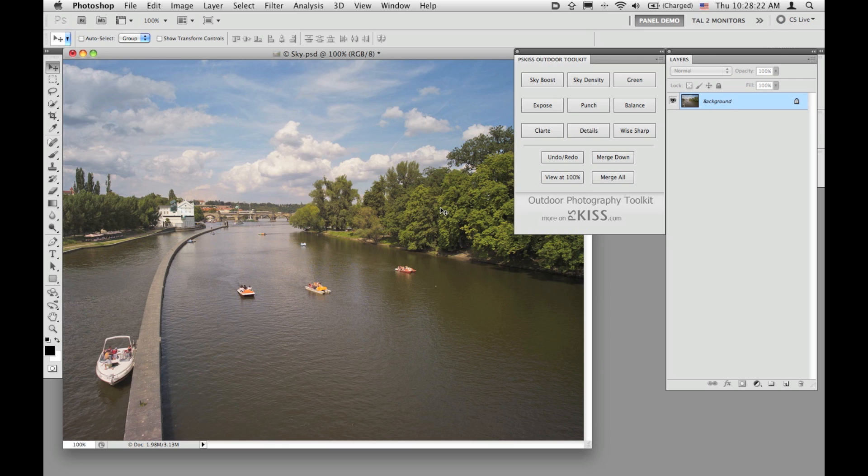Hi there, it's Tal from PSKISS.com and I would like to show you how to use PSKISS outdoor photography toolkit.